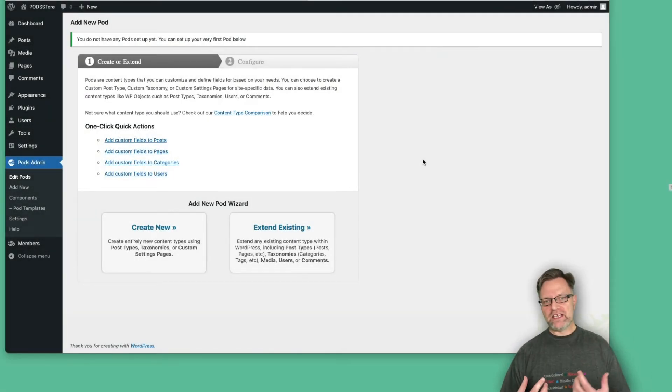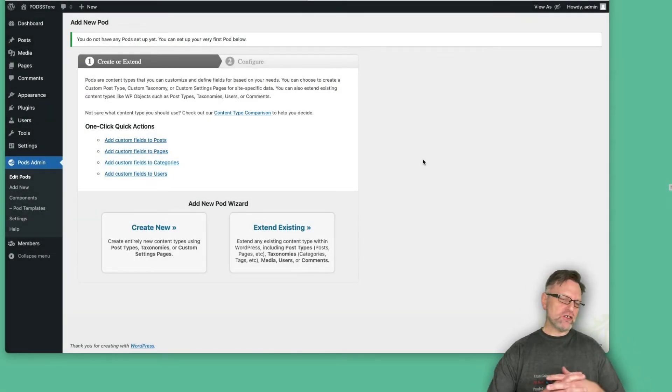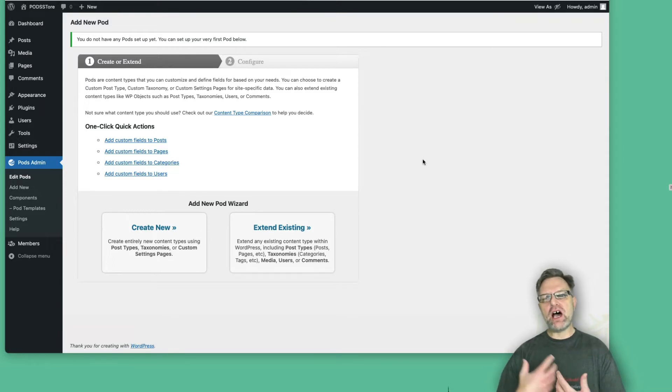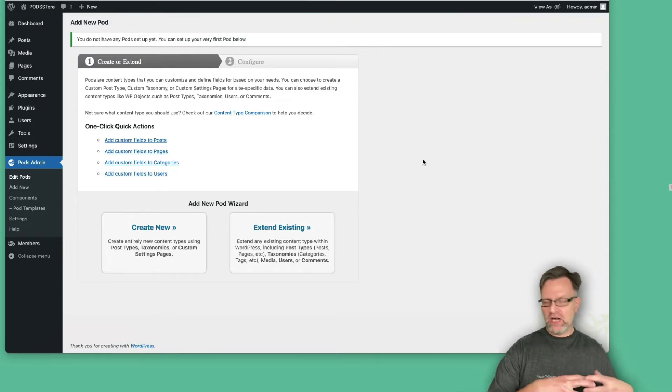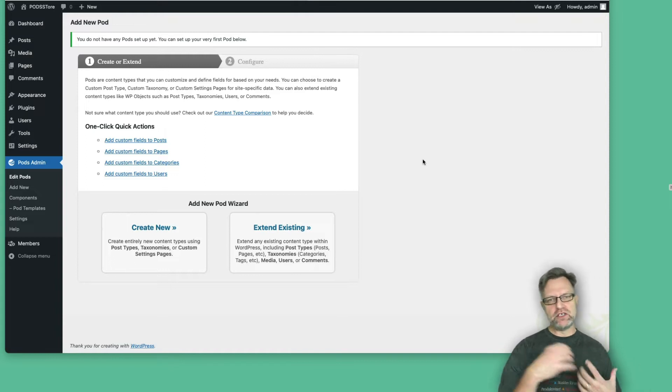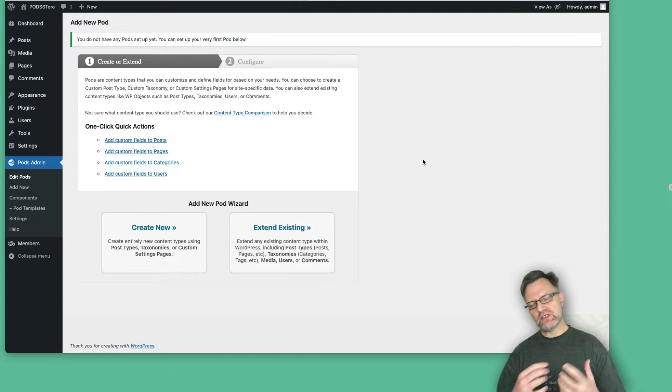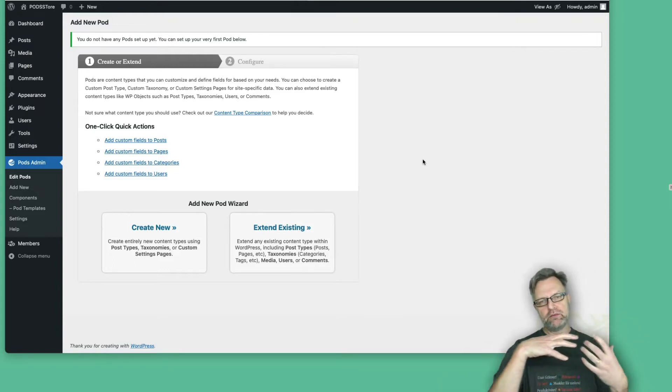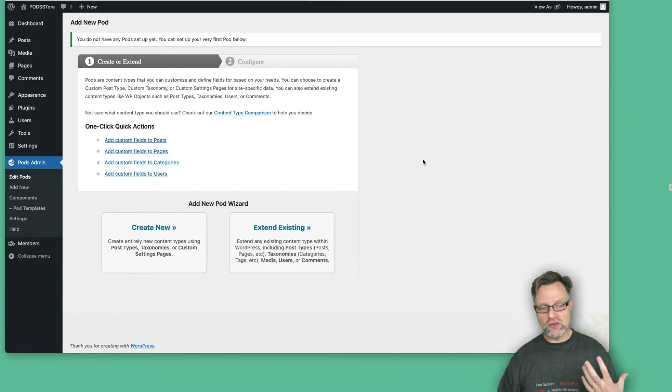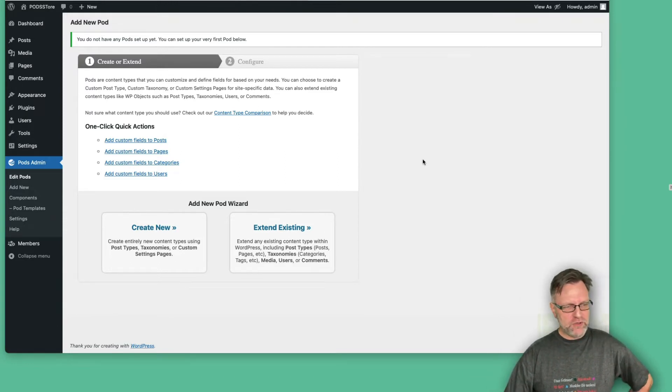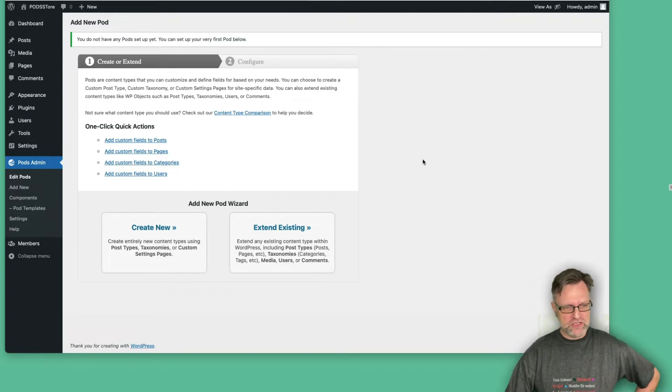Now we can start with the more exciting parts and we will start to look into how pods actually work. Because we now have everything installed and we have set up our users in two different categories: customers and creators. But we have no pods yet, so let's start with the fun part and create the product pods.